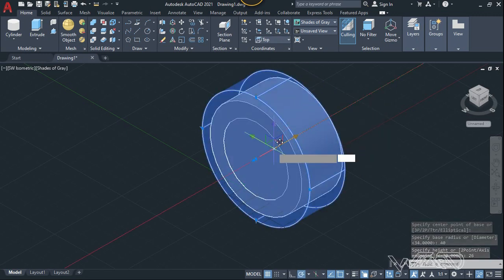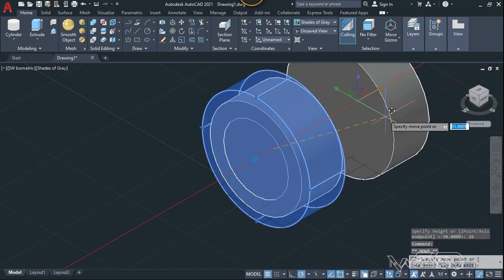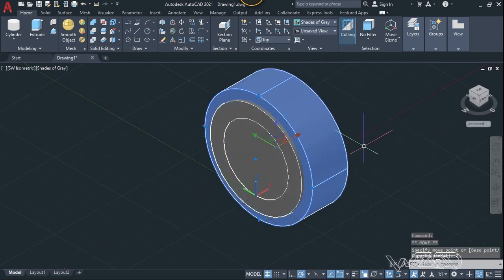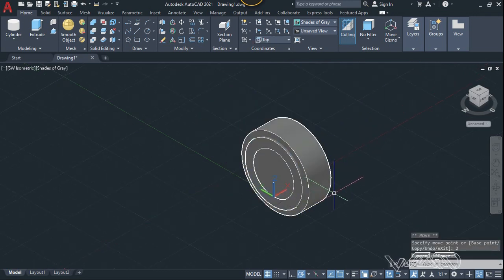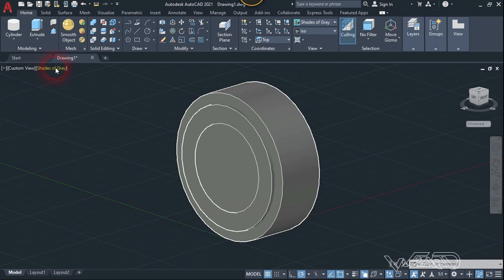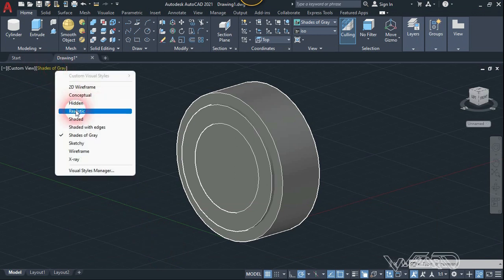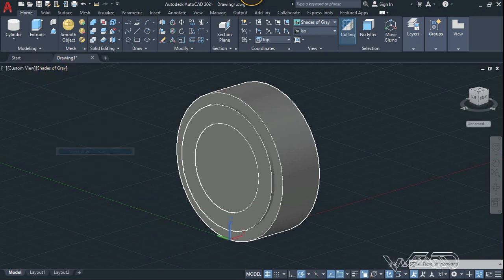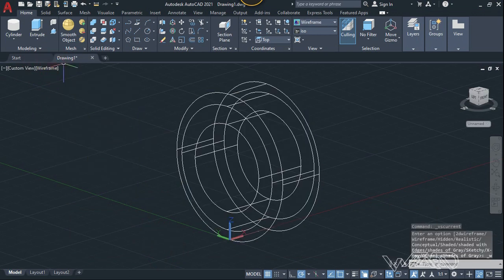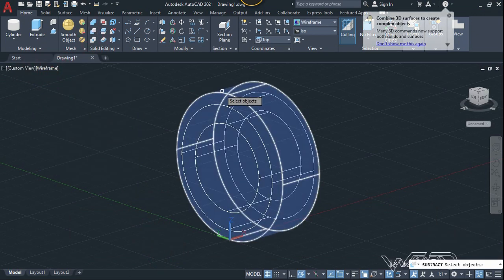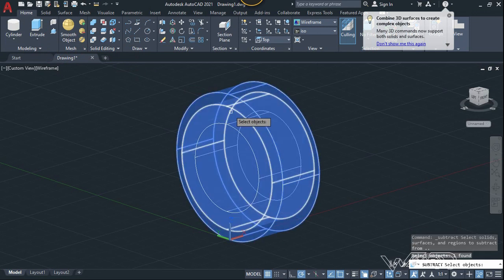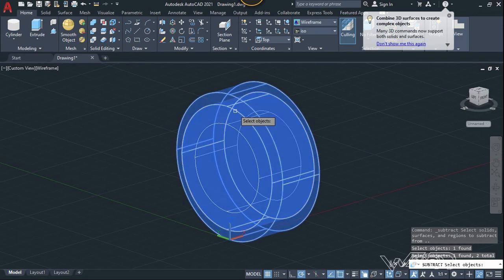Now let's select this and we need to move it in the Z direction about 2. That's good. Now let's switch to wireframe view and use the Subtract command — select this cylinder and this one, and enter.